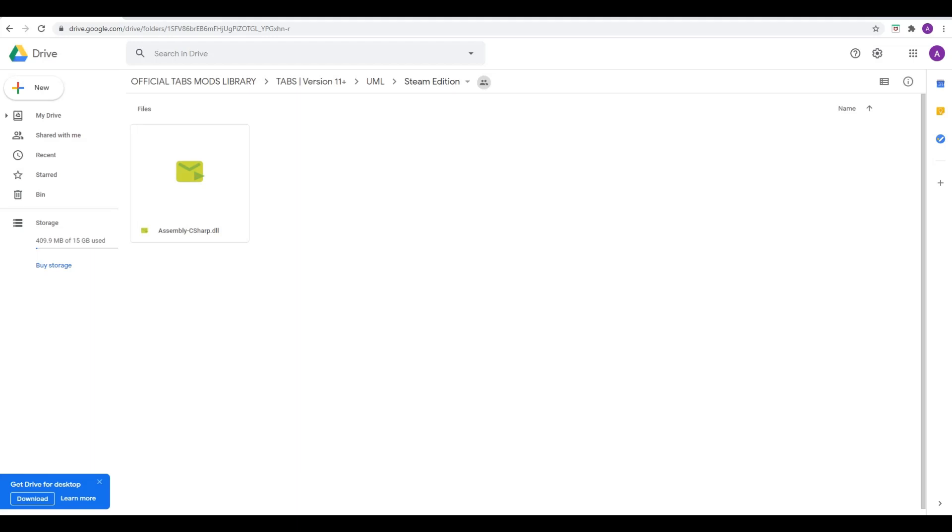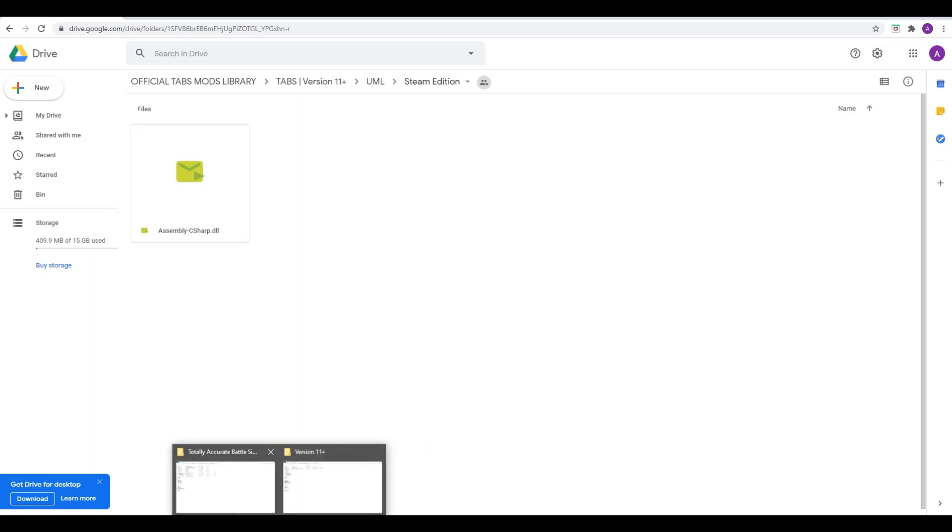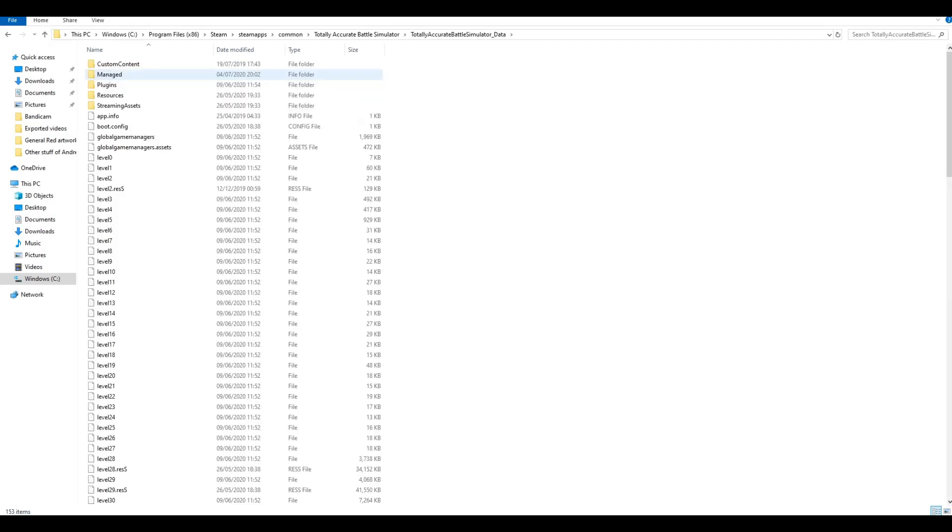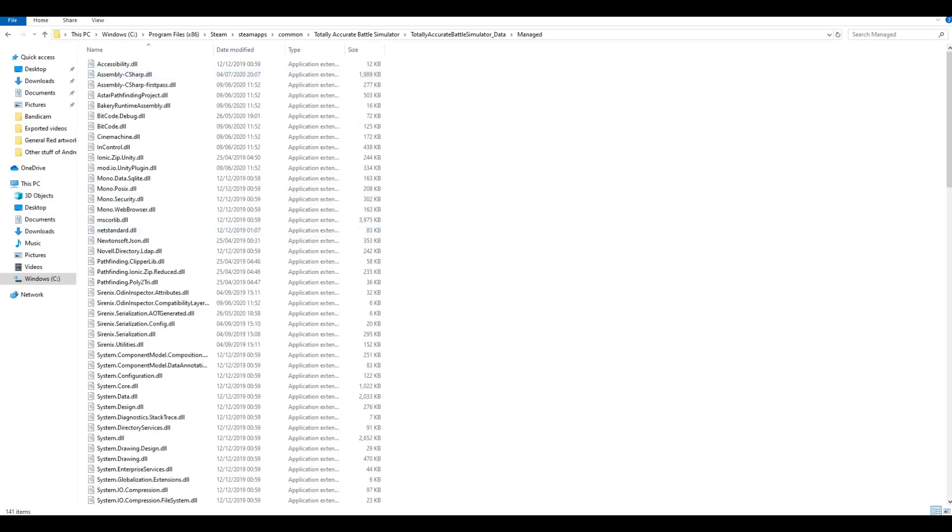If we go on that, you'll see there is a file called assembly-csharp.dll. You need to download this. This is basically the mod loader. If we then go to this file over here, this is the game directory for Totally Accurate Battle Simulator. When you have that C Sharp DLL, you need to go into Totally Accurate Battle Simulator data, then you need to go to managed, and you need to paste that DLL file, assembly-csharp.dll, into here.